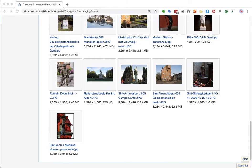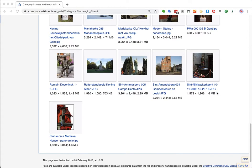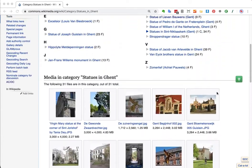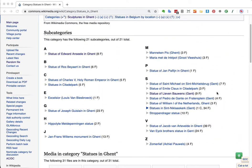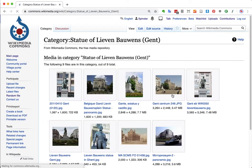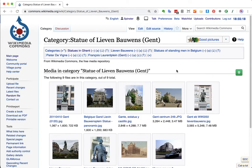Most of these photos are not connected to any Wikidata item at all. They might illustrate a Wikipedia article here and there, but they might not be very connected to Wikidata. I will look at one specific statue, namely this one — the statue of Lieven Bauens. Lieven Bauens was an industrialist; his sculpture is well known in the city of Ghent. It is located in a nice place.